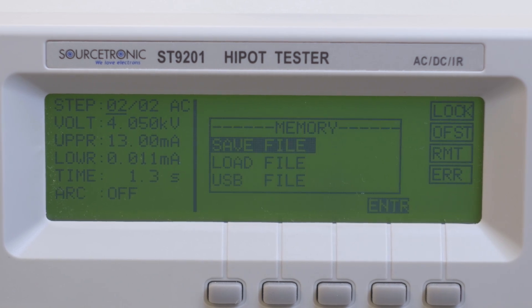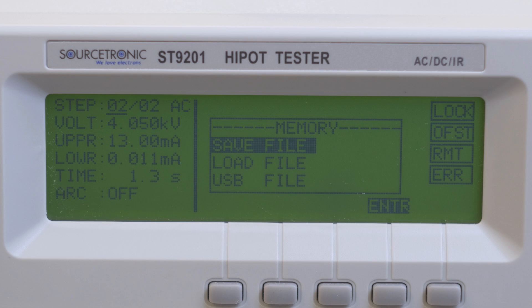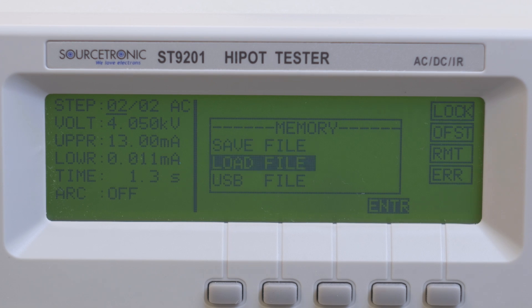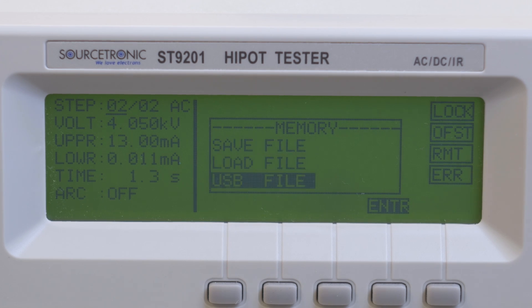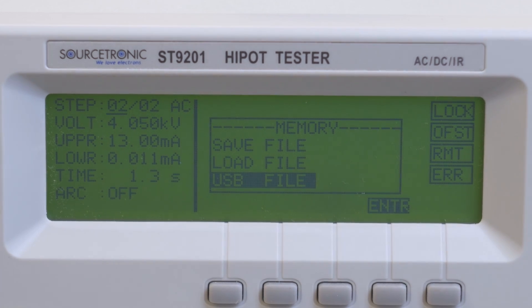With the menu button Memory, you can save and load your test programs on a USB stick. The USB port is located on the front of the device.